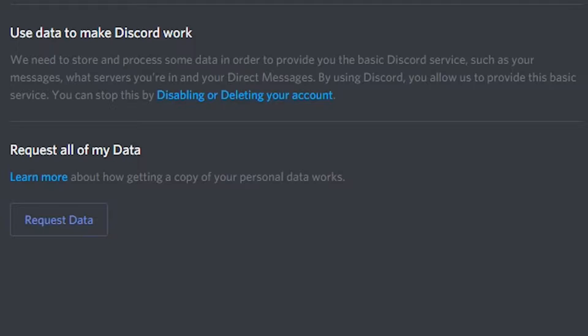Discord does store and process some data, such as your messages and the servers you're part of, which are integral to the basic functions of using this program.